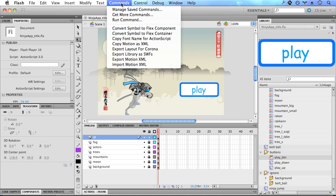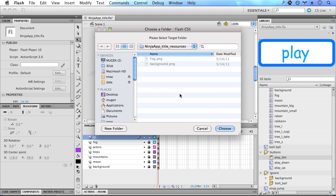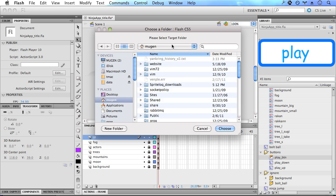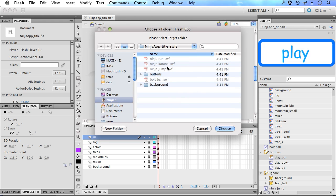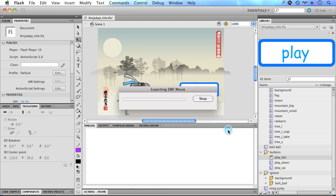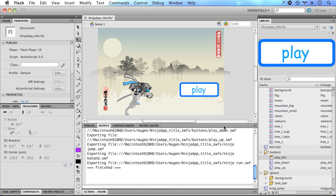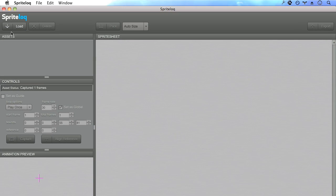Click on commands and let's export our swifts as sprite sheets. So all these symbols have been exported as swifts. We can head over to sprite lock now and create the sprite sheets for them.